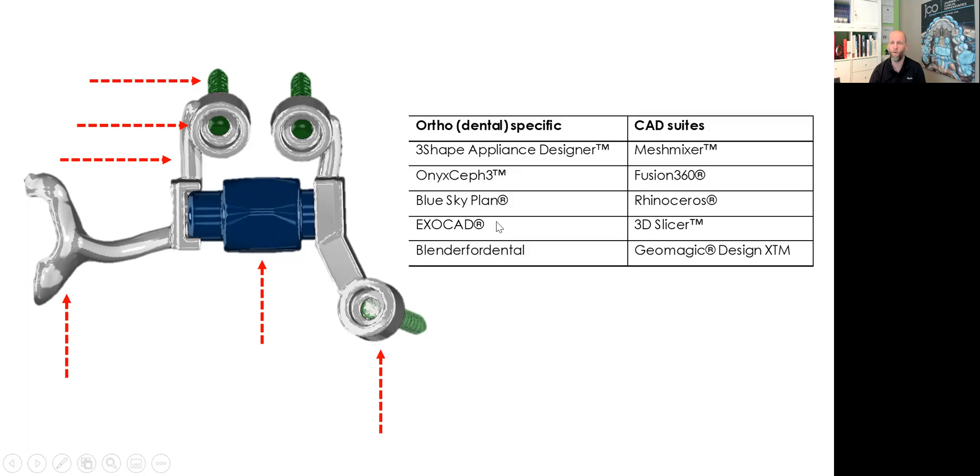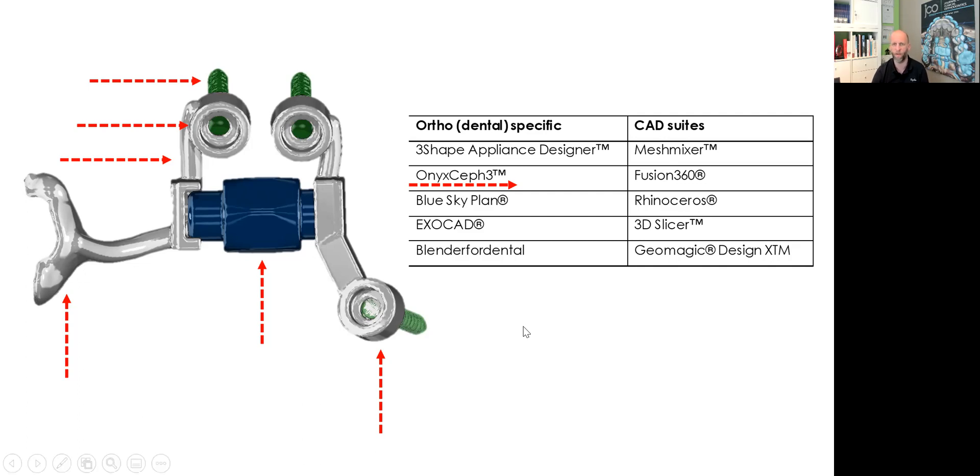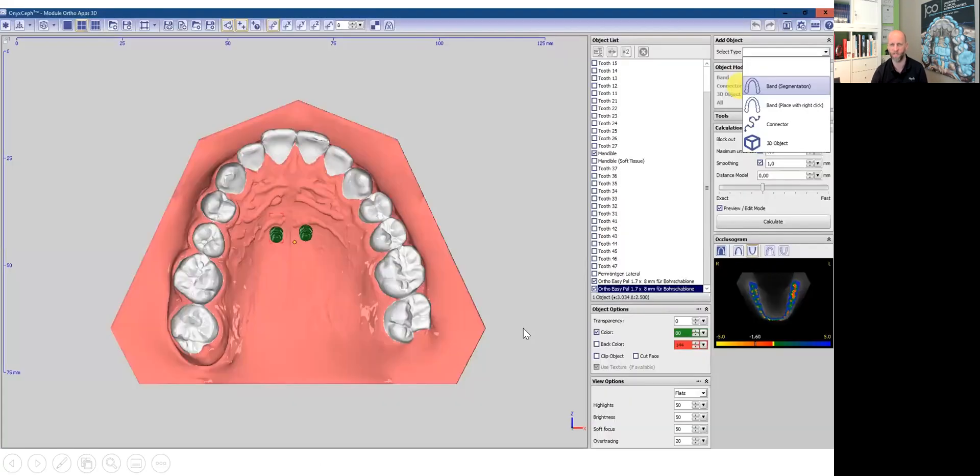To perform that digitally on your laptop, you need a software. In my short video, I use a software called OnyxSF. Most software have similar functions, but I have to choose one and it's OnyxSF. When we start, the screws are already placed.